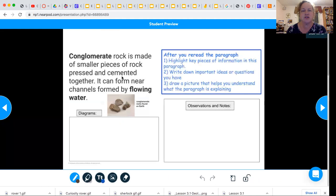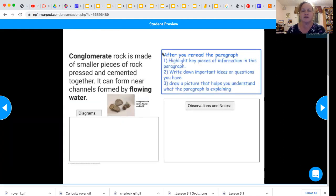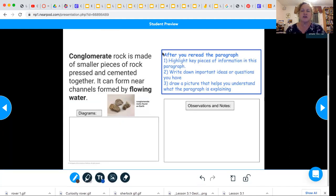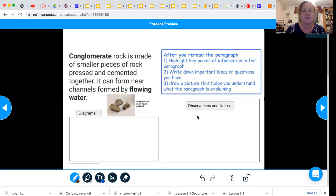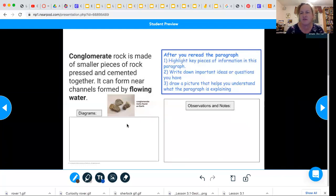Now you're going to reread the paragraph, and after you reread it you're going to highlight key pieces of information in the paragraph — what is important to you. Then you're going to write down the important ideas or questions you have, and then draw a picture that helps you understand what the paragraph is explaining to you.